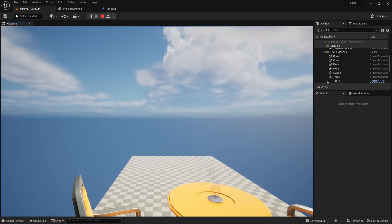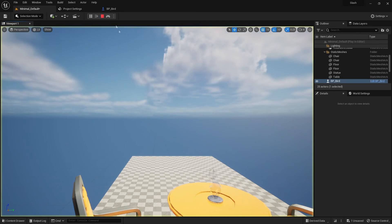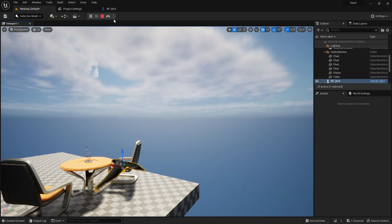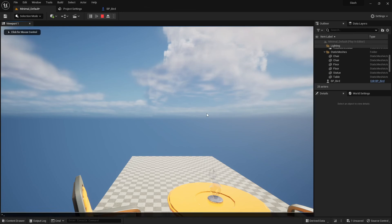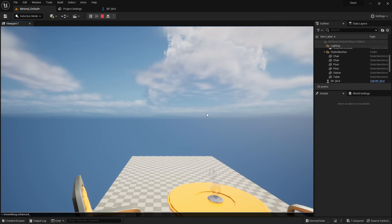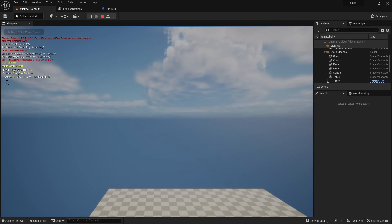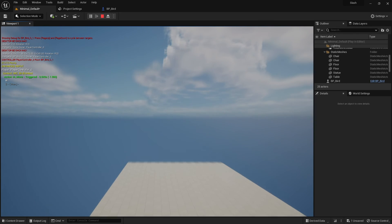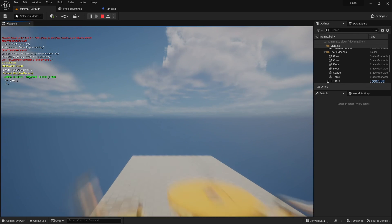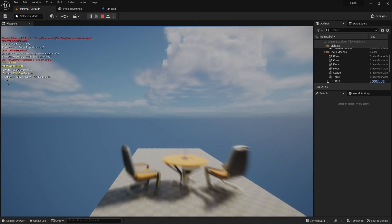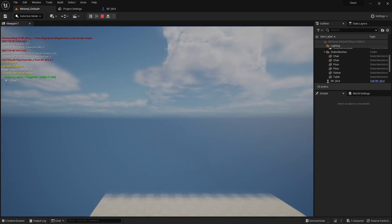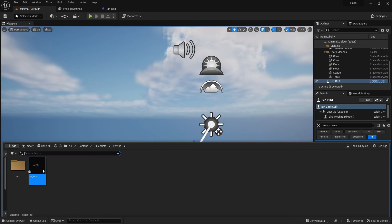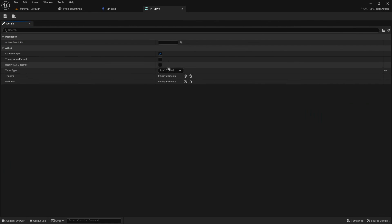We can't see the bird, but we are possessing it. If I hold Shift+F1 and detach from the bird pawn I can see it's there. I'll go ahead and repossess. Now I can use tilde and type 'show debug enhancedinput' — here are the debug messages. We can now see that our IA_Move is triggered when we press W or S, and right next to the green 'Triggered' text we have negative one or positive one depending on whether we're pressing W or S.